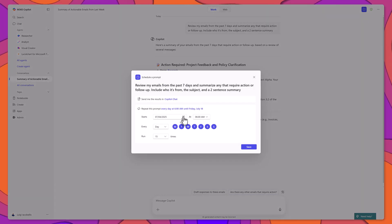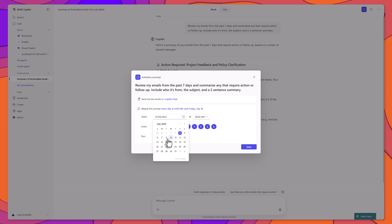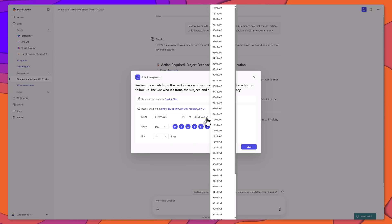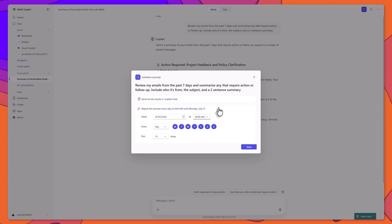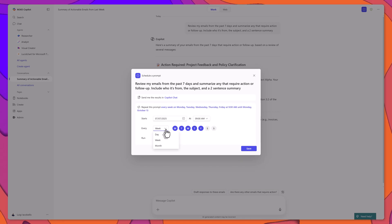Set the date and time for the prompt to run. Choose the frequency: daily, weekly, or monthly, and specify the days if needed.